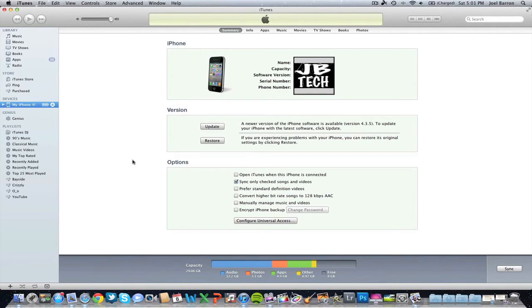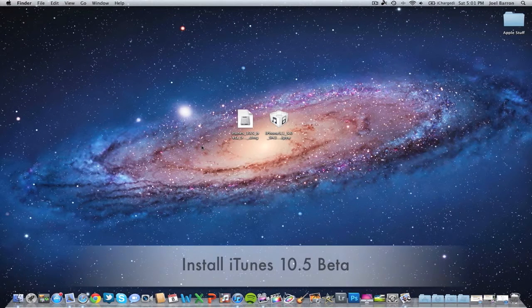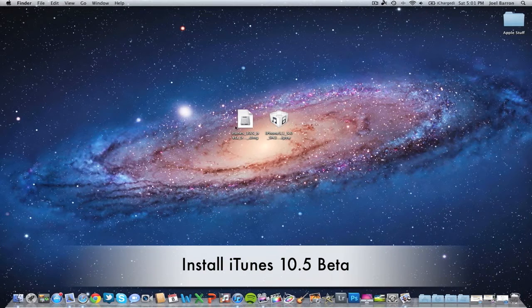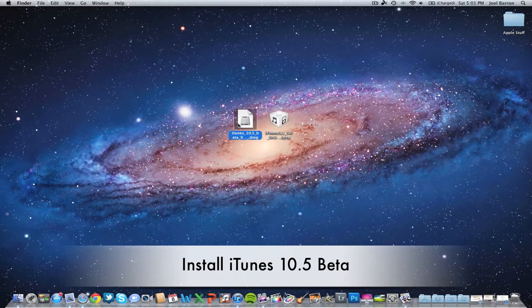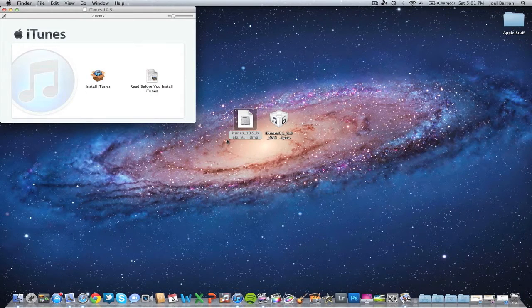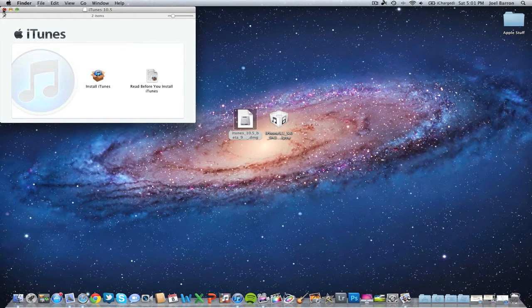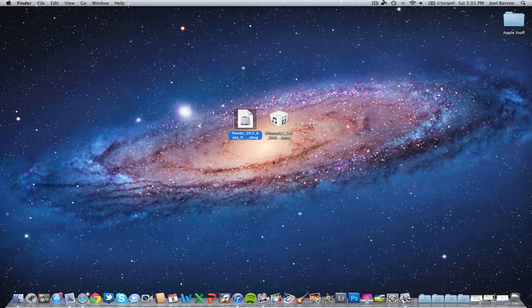Now you'll install iTunes beta. I already have this installed, so I'll close that out.